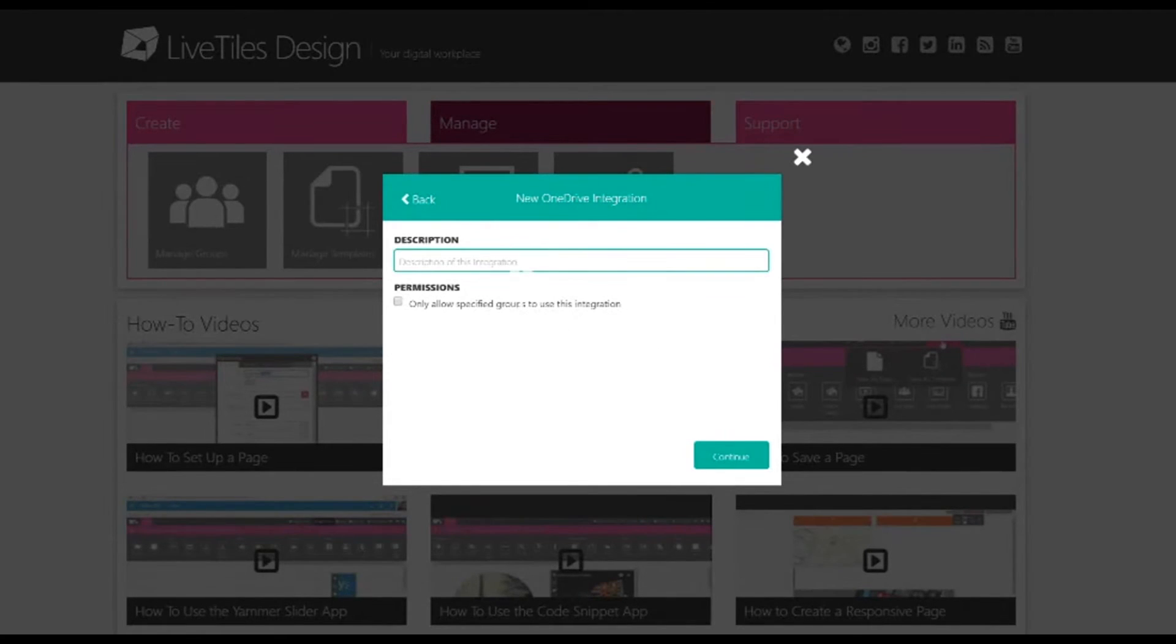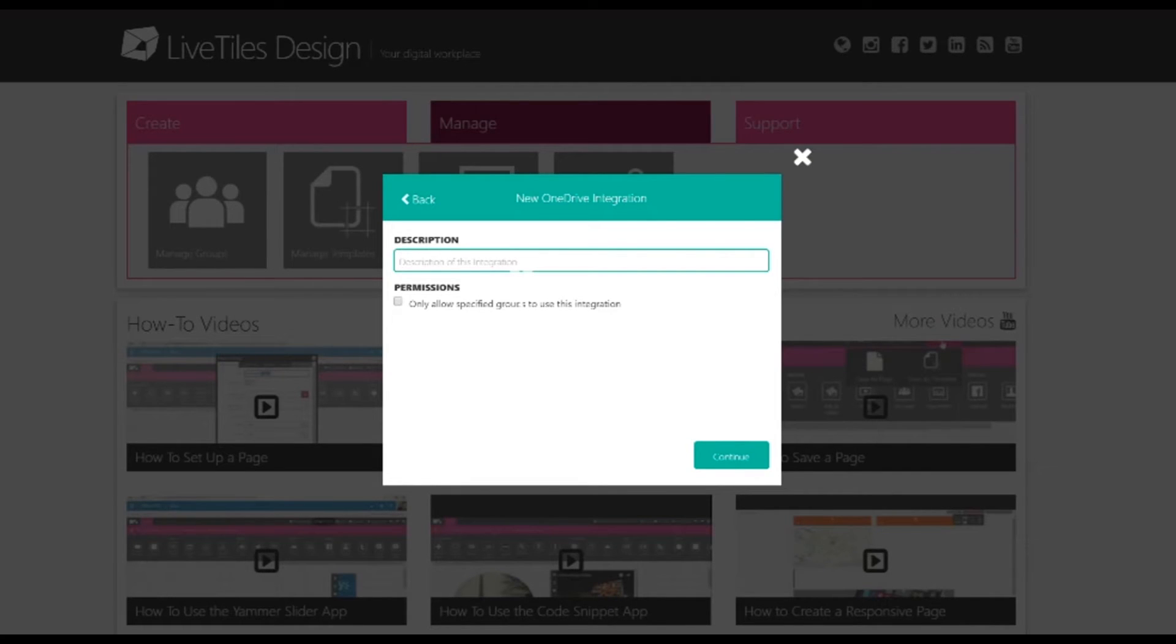Here, you'll be able to give a description of the integration as well as any permissions if you'd like it to be viewable by certain groups. So, what we're going to do is we're going to add a new integration and click Continue.